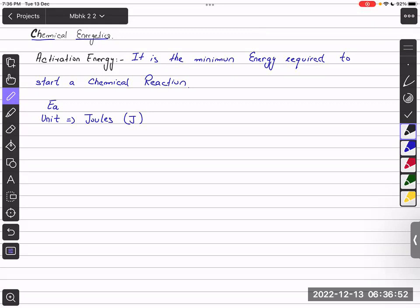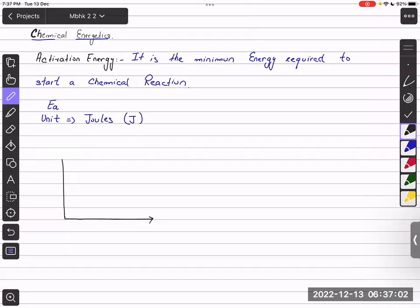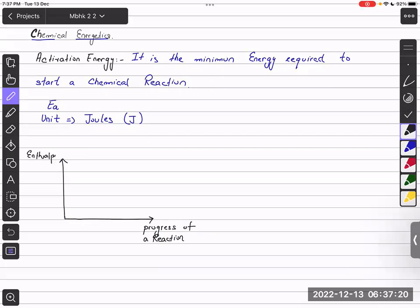We studied two types of reaction on the basis of enthalpy change. The enthalpy change of a reaction can either be positive, which are endothermic reactions, or negative, which are exothermic reactions. We have created a reaction pathway diagram for both endothermic and exothermic reactions.